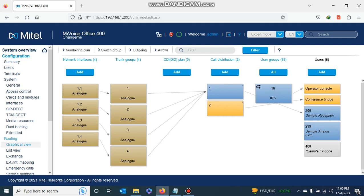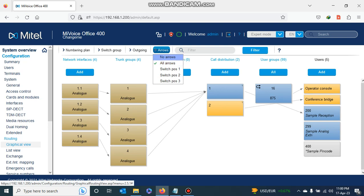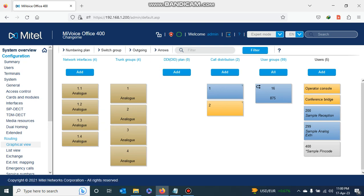As you can see, each analog port has its own trunk group and we need to change this. We need to put all the analog trunks into one analog trunk group, so let's go and do that.